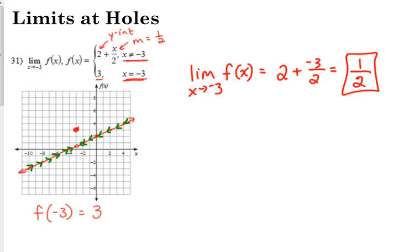It's counterintuitive. When you see these where there's an x equals and an x is not equal to, you plug that number into the not-equal-to piece, because that's what the function looks like everywhere except at that point. That's where you're headed — at the very last second it jumps up to that other point. So we're approaching one half as we get closer and closer to negative 3, and then it jumps up to positive 3. The limit is one half.